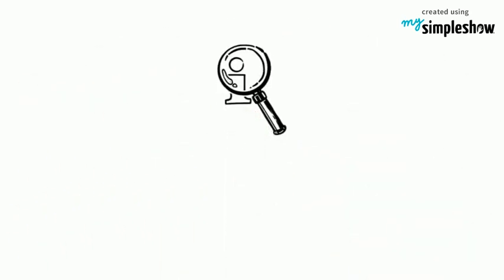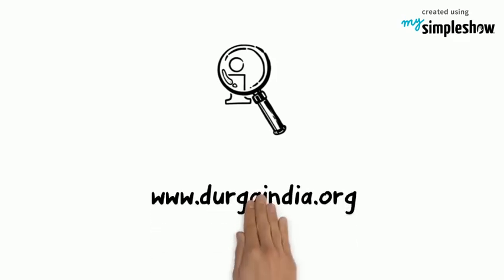For more information, check out our website www.urgandia.org